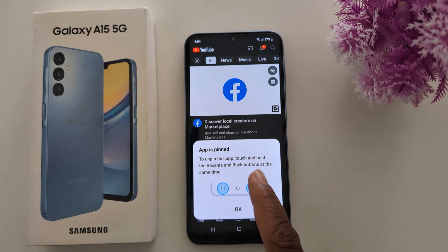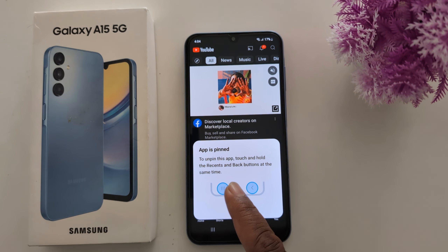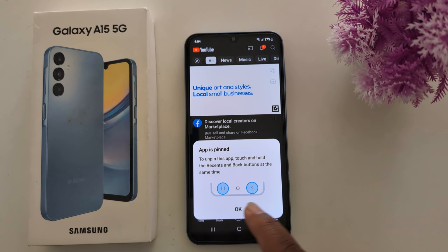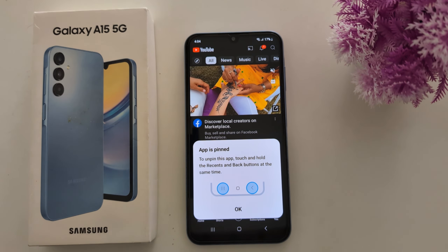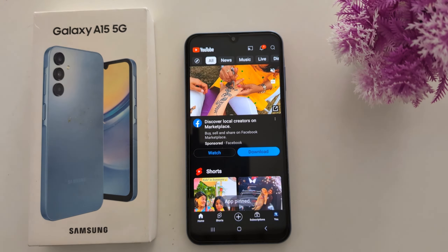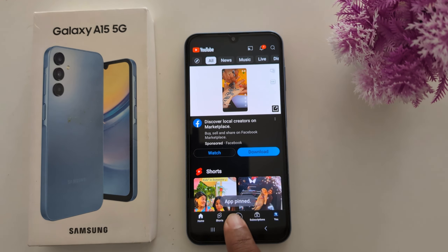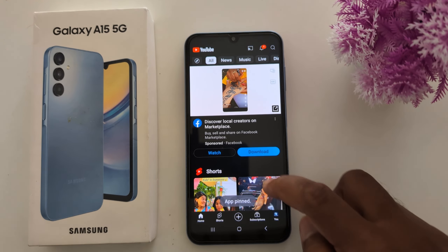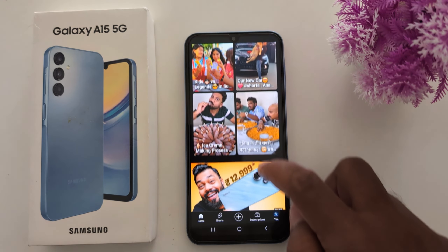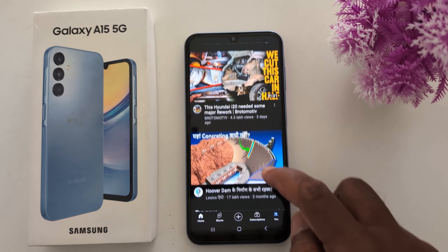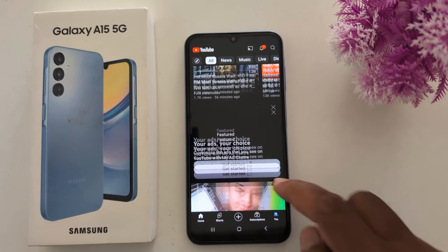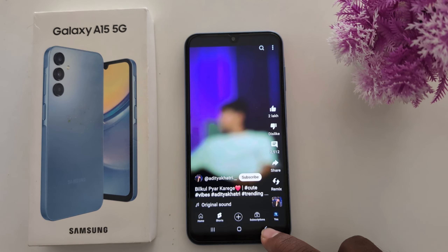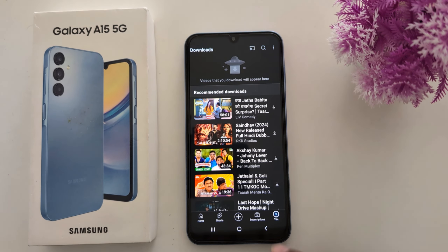To unpin the app, touch and hold the recent button and back button on your device, then tap OK. You will see the app pin message on your screen. Now you can only access this screen and cannot go back until you unpin the app.